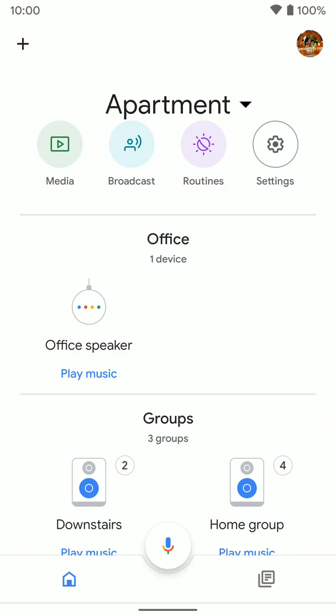To do that, you first want to open up the Google Home app and make sure your phone is connected to the same Wi-Fi that the speakers are connected to. You can't do it remotely, you do have to be on the same Wi-Fi network.